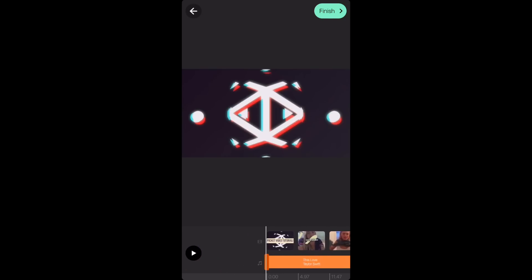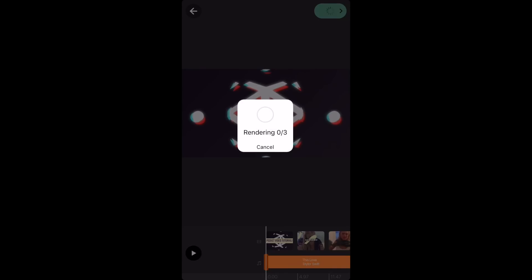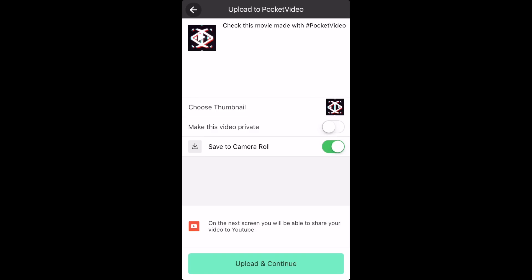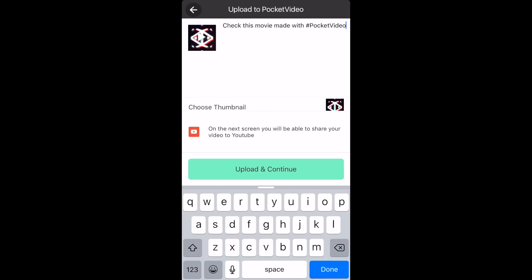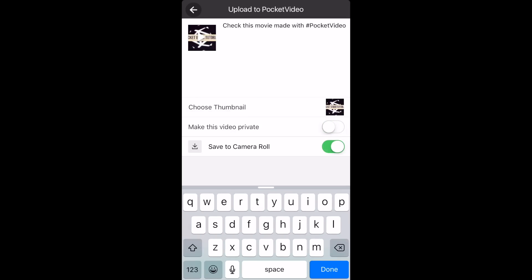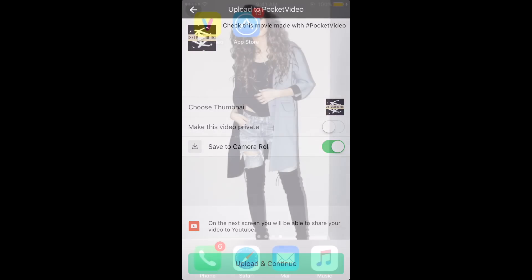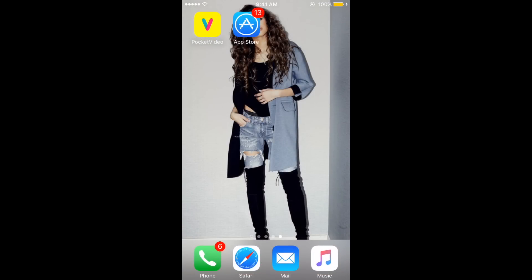When you're done, just press finish and then the video is going to render. It's going to render however many clips or titles you have. So since I have three, mine is out of three. So now you can just press OK. You can either save it to your camera roll or not. You can make it private and you can also choose the thumbnail. At this point, you can choose whether or not you want to upload it to YouTube. And that's it.